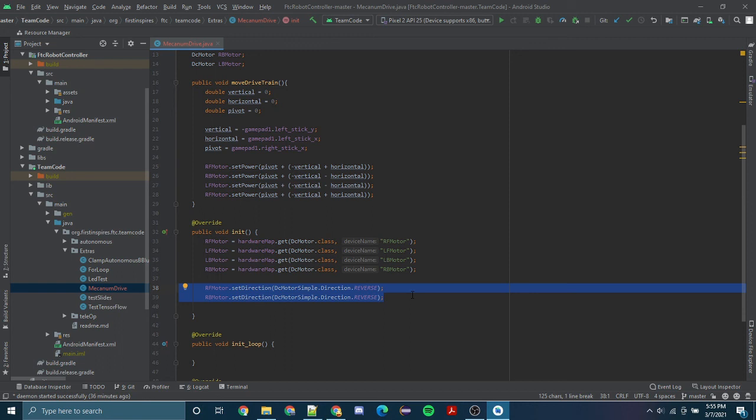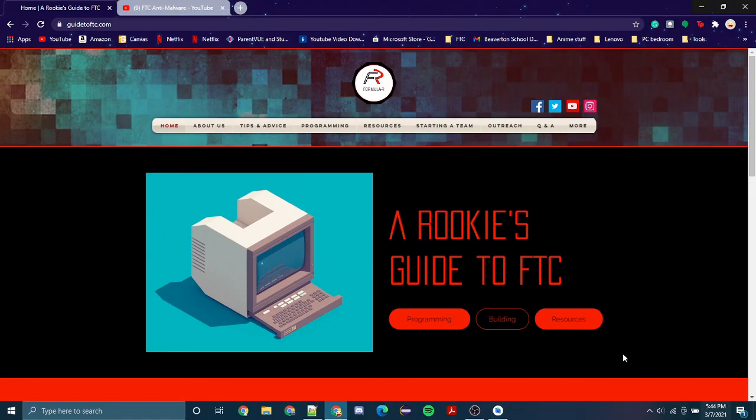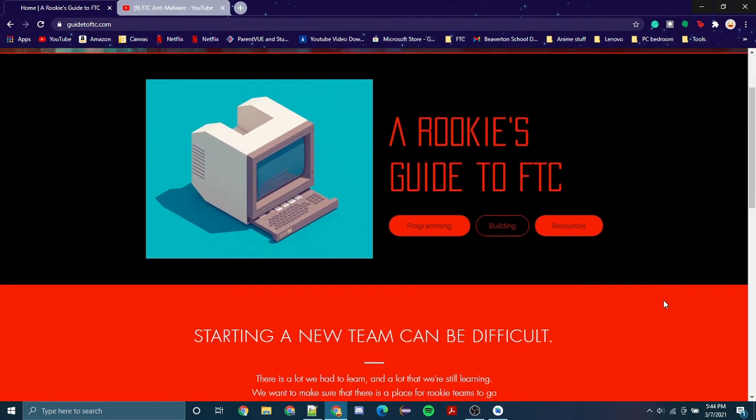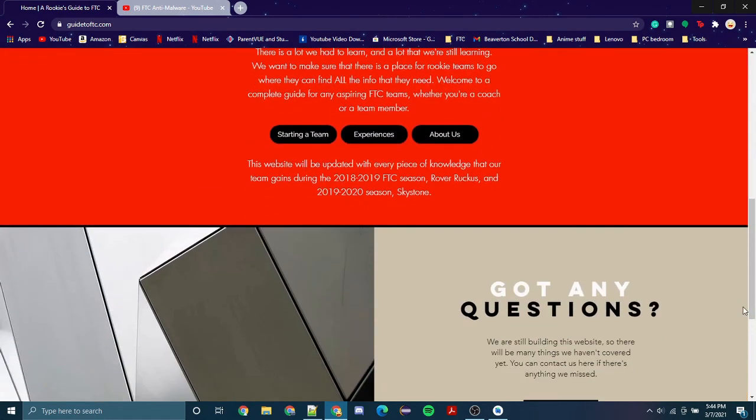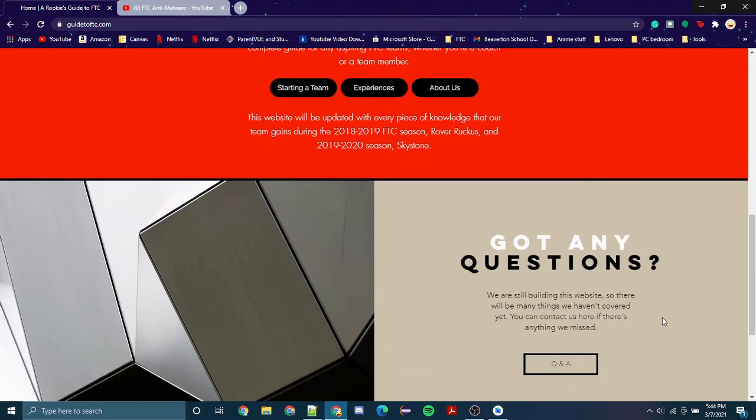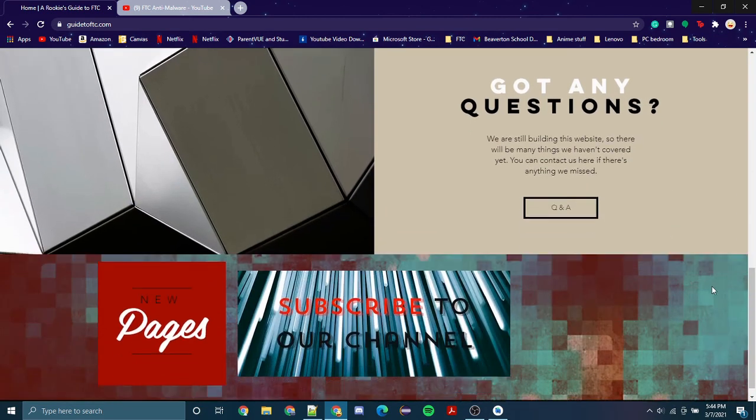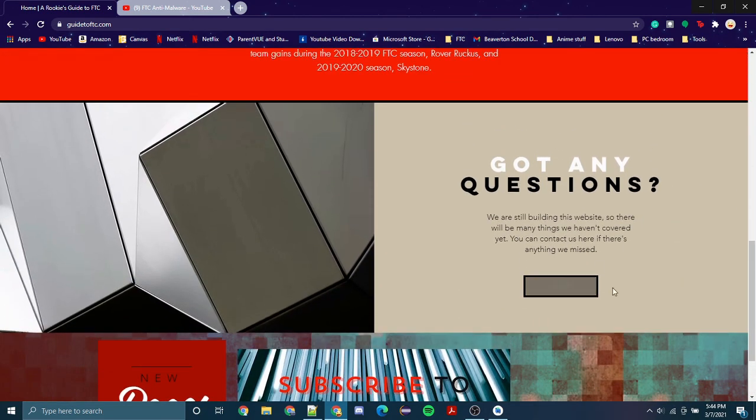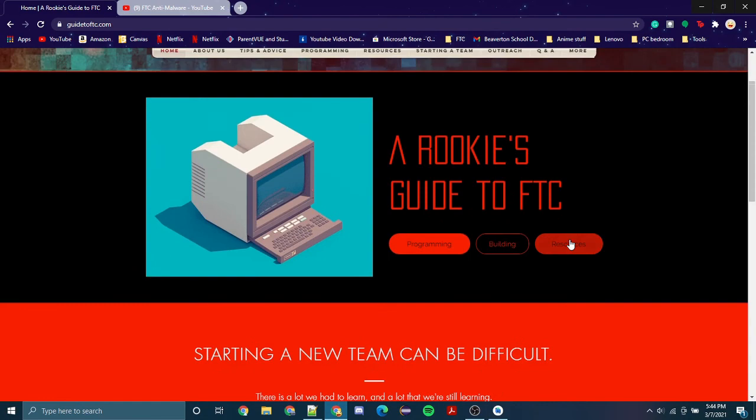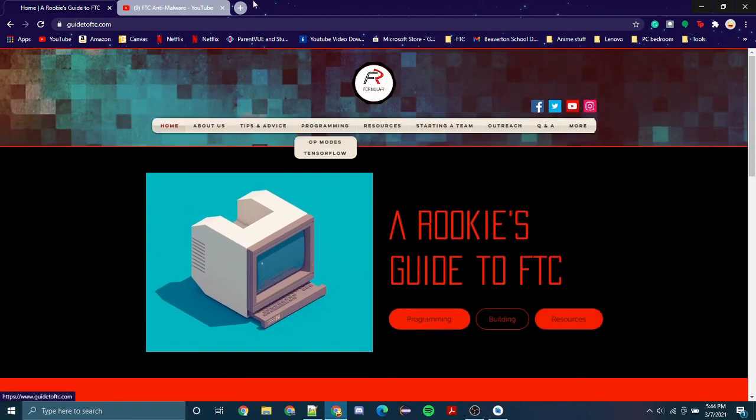And that's it, thank you guys. If you're a rookie, I really highly recommend looking through this website that we created. If you have any questions you can reply in the Q&A, and that's about it for this video.